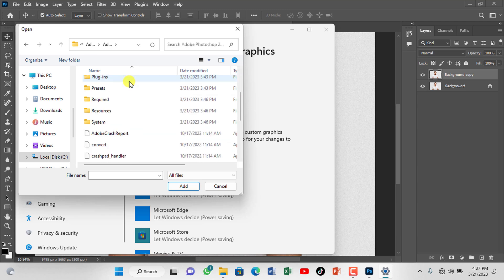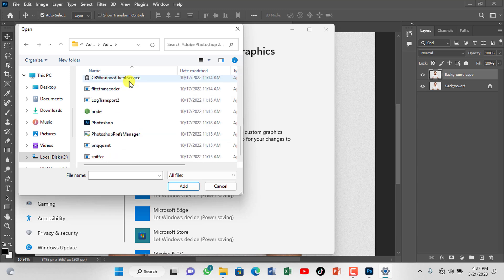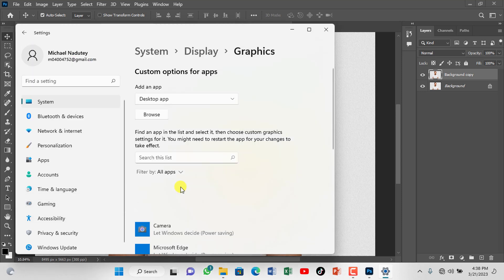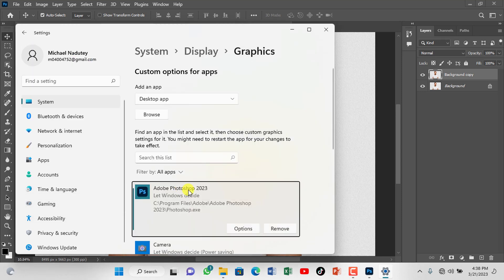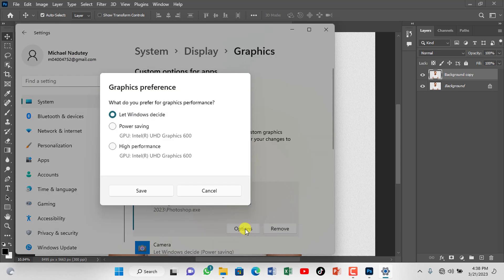Scroll down, select the application image and click on Add to confirm it. Click on the Option tab. Change Preference to High Performance and save it.